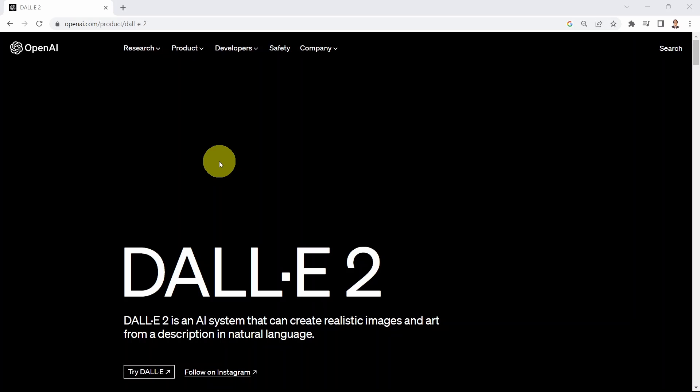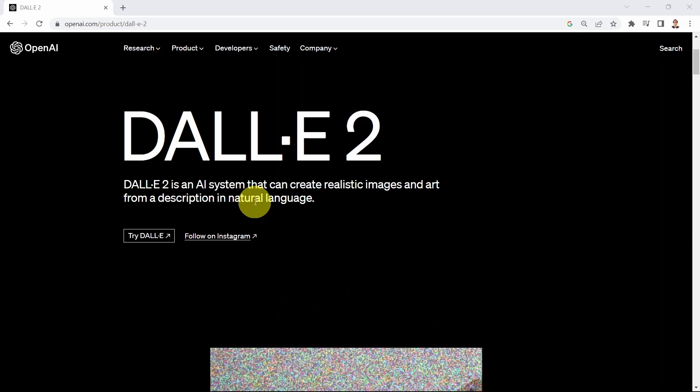Hello everyone and welcome to this lesson. In this lesson we will learn how to leverage DALL-E 2 to generate images based on text data. The question is what is DALL-E? DALL-E is an AI system that can create realistic images and art from a description in natural language.